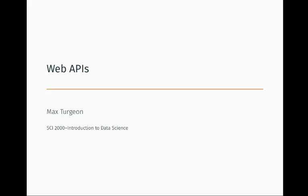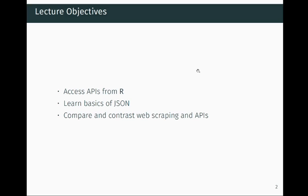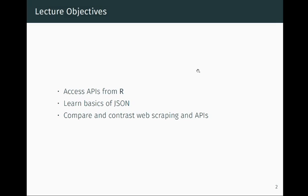Hello everyone. The topic for today's lecture is web APIs, so we're continuing our discussion of how to collect data and do data science using web technologies. The objectives for today are: first, how to access APIs and interact with them using R; second, we'll learn the basics of JSON, since data from APIs often comes in that format; and third, we'll compare and contrast web scraping and APIs as two strategies for collecting data on the web.